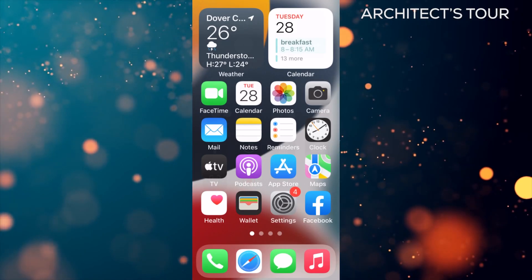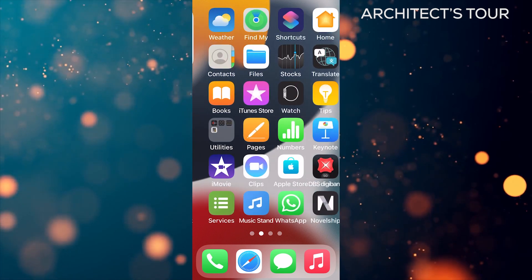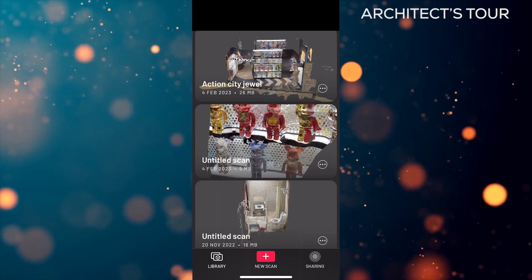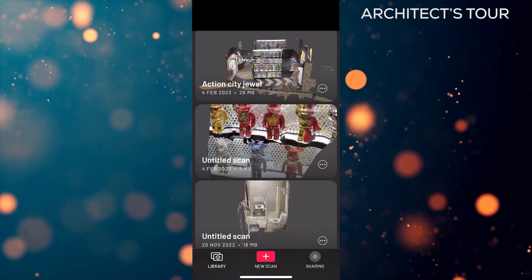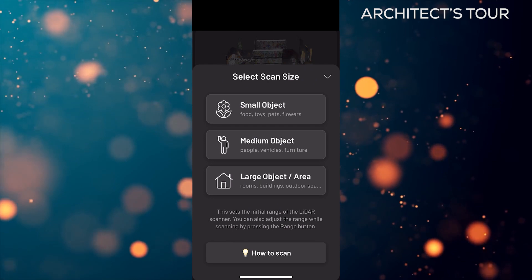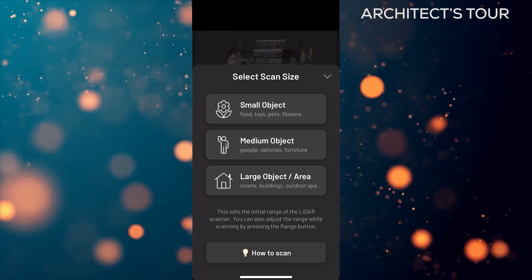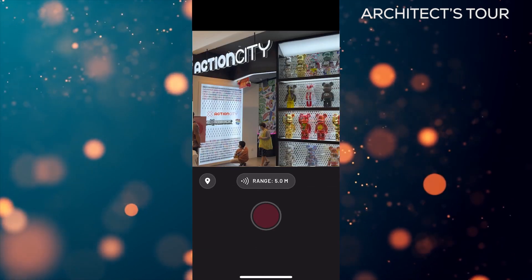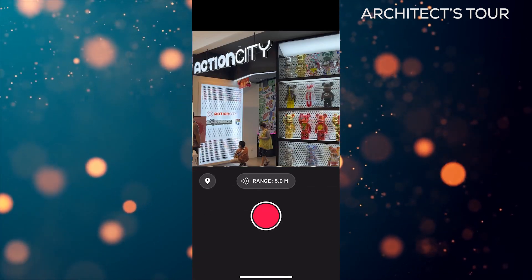You can use Scanniverse for free. Go to the Scanniverse app, press new scan, choose large object or area, and then start scanning the room or object that you want to scan.